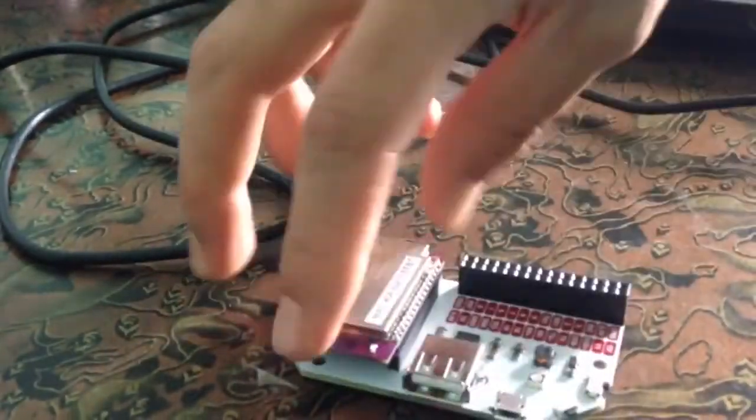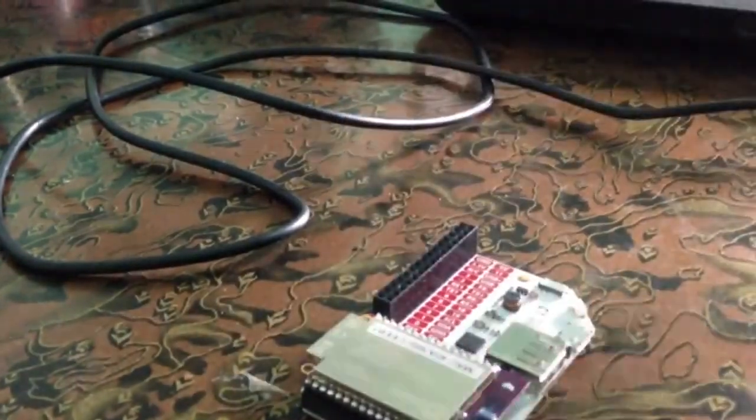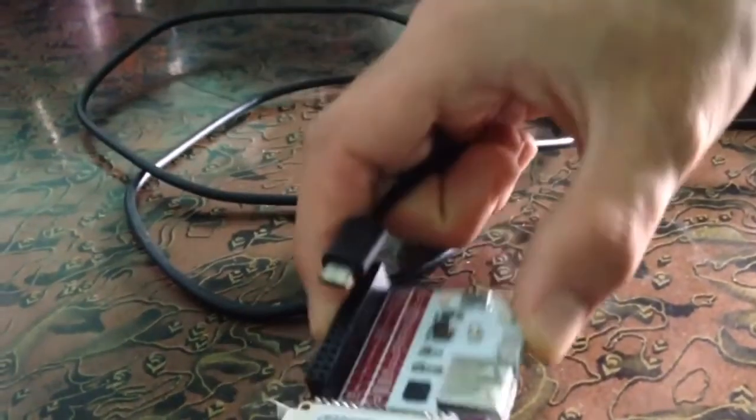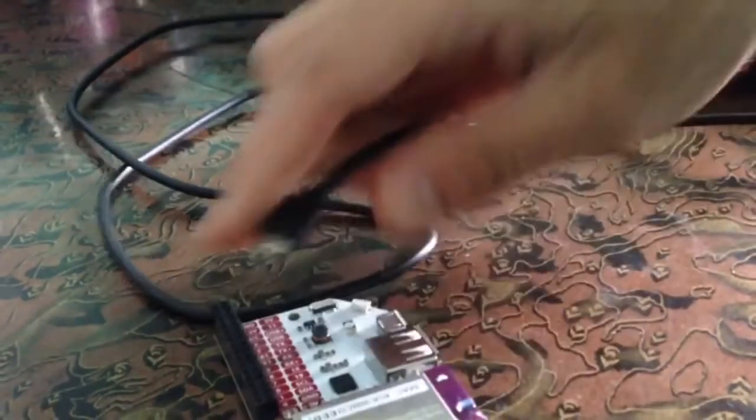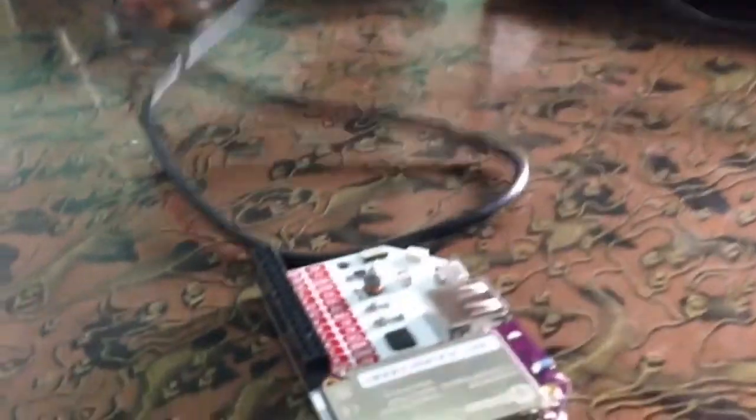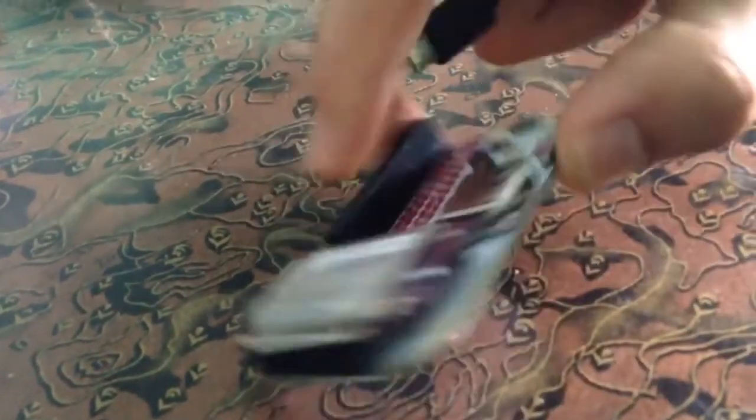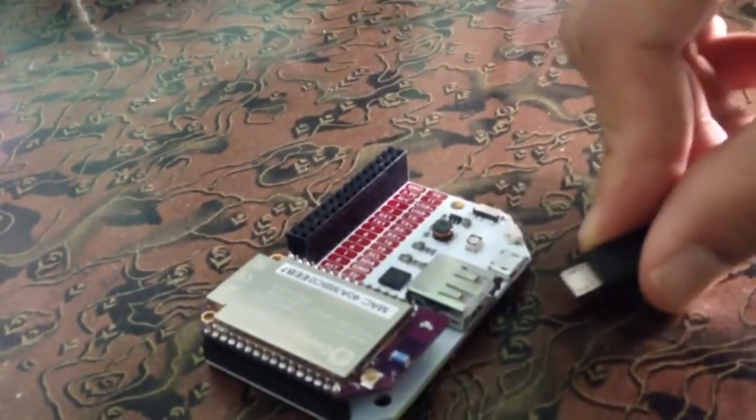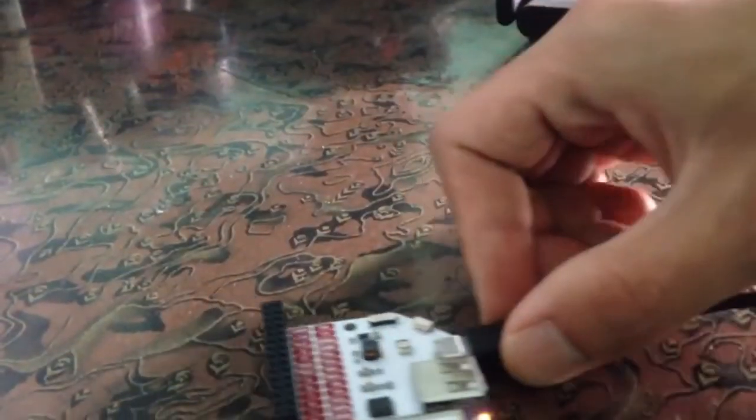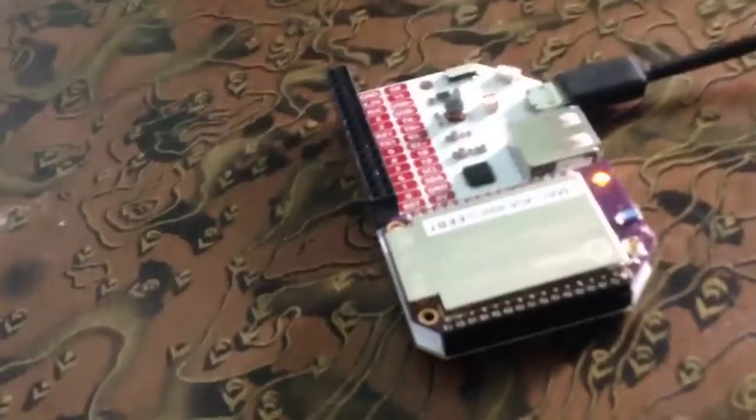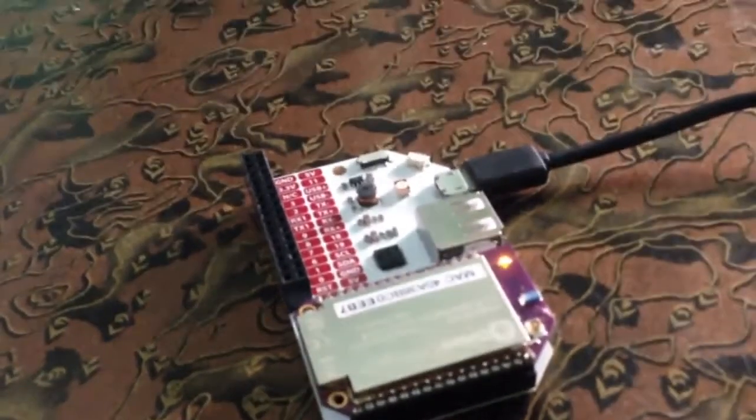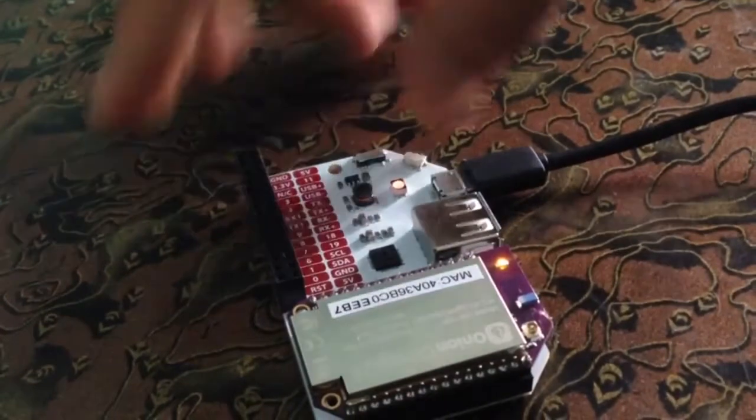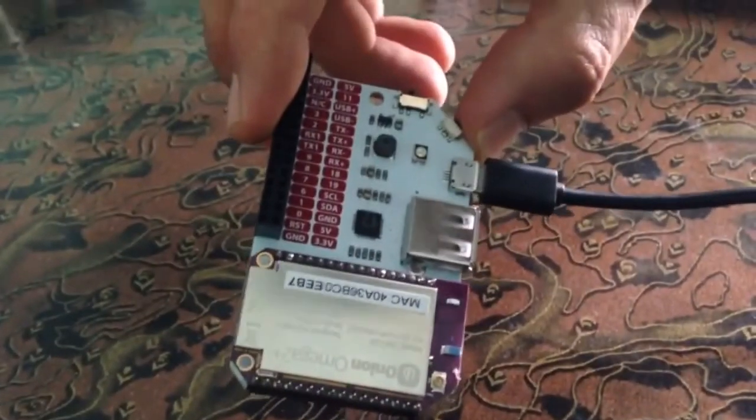Next thing I am going to do is giving the power supply. This is the cable and I need to connect it here to the power port. This is the USB port and this is the power port. I have provided the power supply and you can see the lights are blinking.